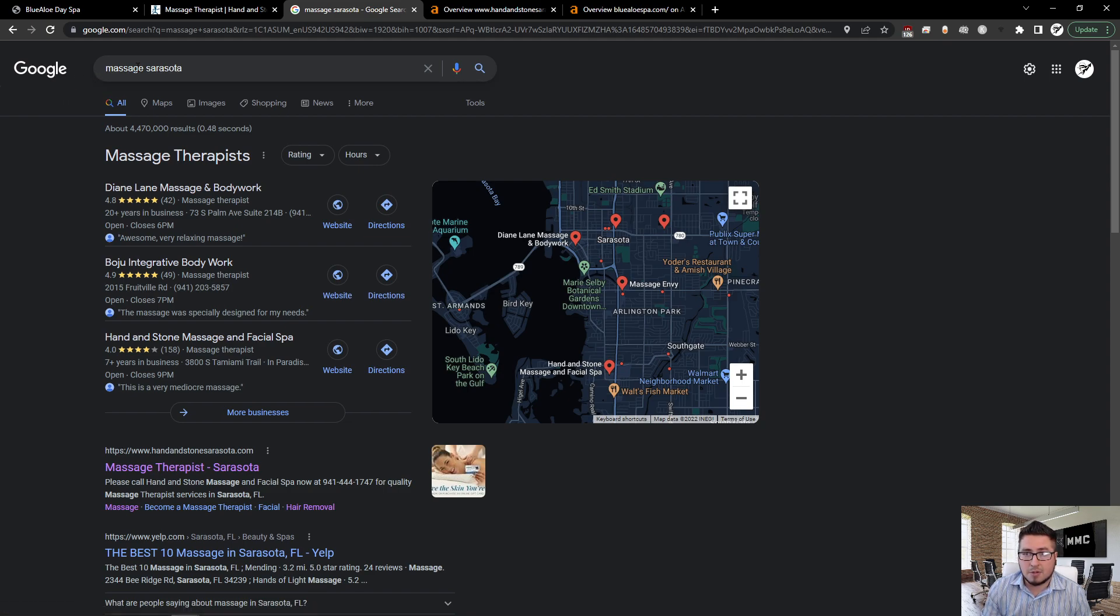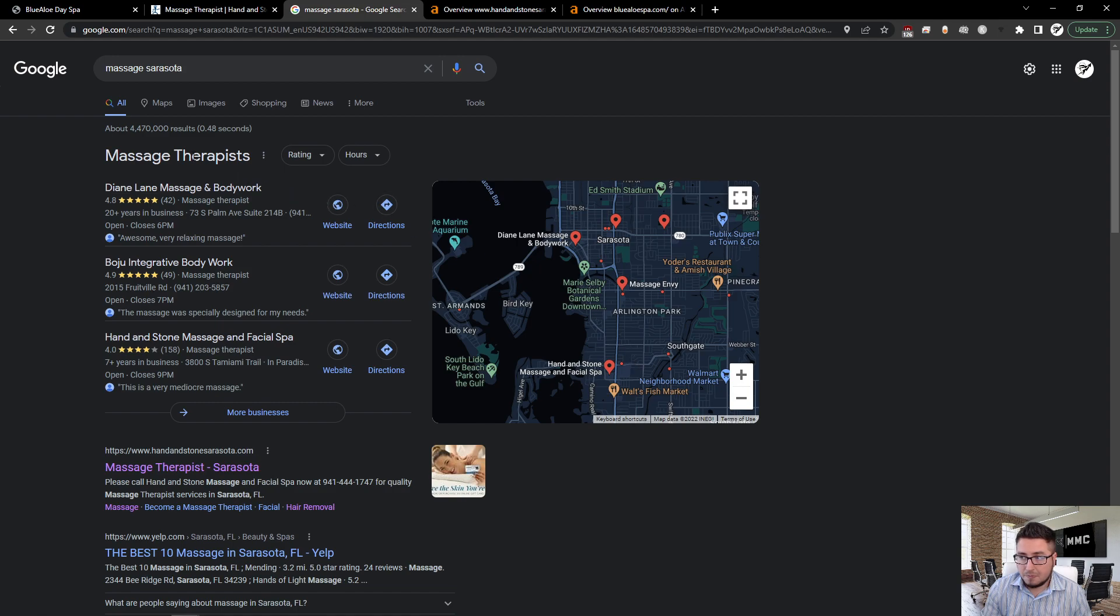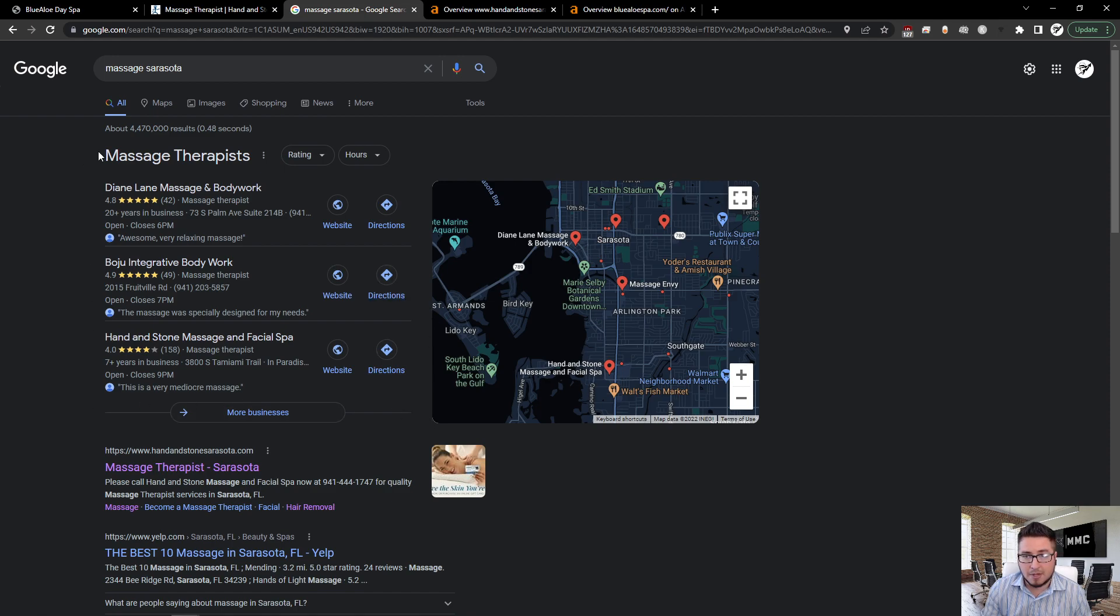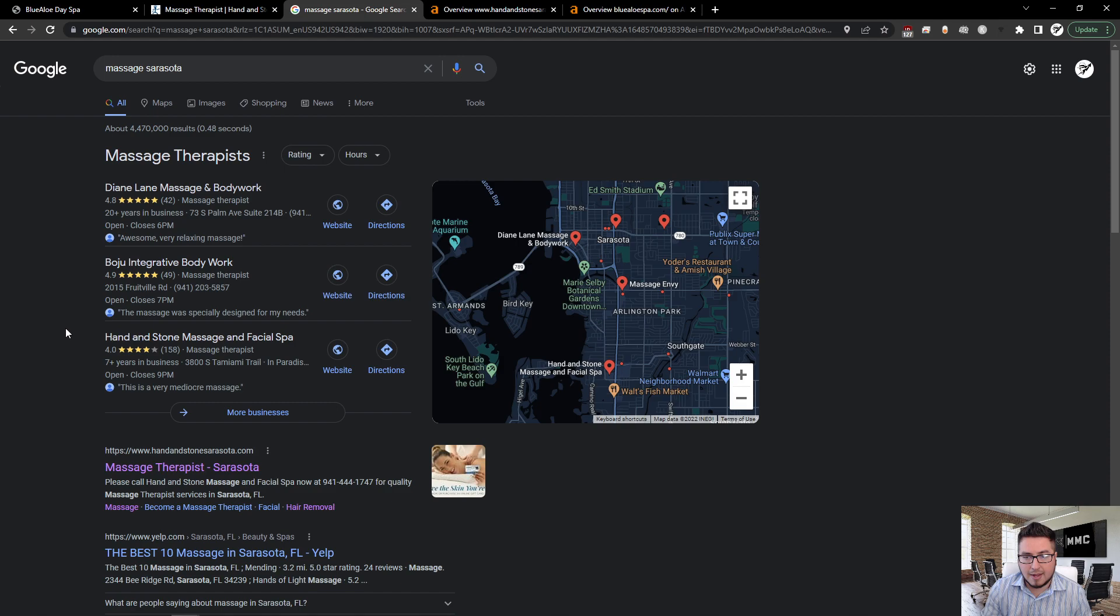We go to the next section here. I typed in massage Sarasota in Google and came up with these search terms. Here is the Google map listing, here is the GMB—which is the Google My Business pages. I have here Diane Lane Massage, Boshu Integrative, and then Hand in Stone Massage. They are located at the number three GMB spot. If they want to rank up a little bit higher, they're going to need to work on their citations.